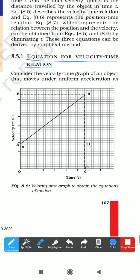First, we will prove the first equation of motion — the velocity-time relation. For this, we consider the velocity-time graph of an object moving under uniform acceleration, with initial velocity u.